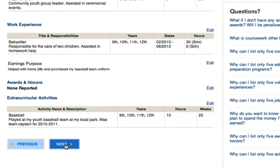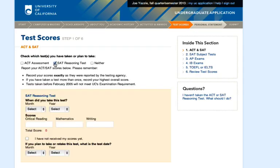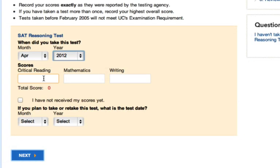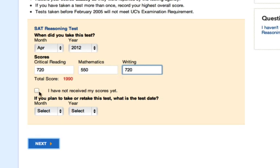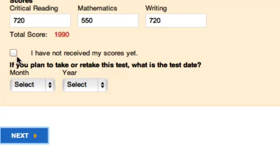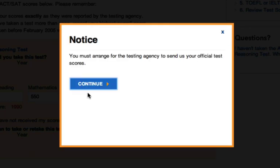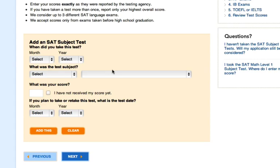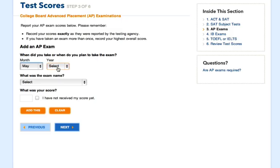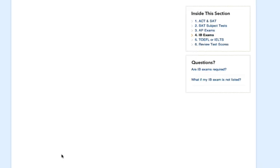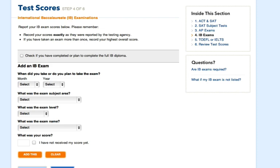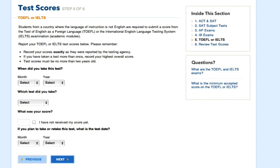Once we review that section, we're on to test scores. You can only enter one score for each test you took, so if you took a test more than once make sure you input your highest score. If you're taking a test again, you can input a future test date here as well. A reminder will pop up asking you to send in your official test scores — your application will not be complete until you do. If you took SAT subject tests, you'll add them on this page. You can also add AP test scores along with the dates you took the exams, international baccalaureate classes, and test scores for classes taken in a language other than English if applicable.